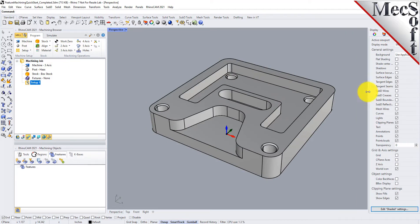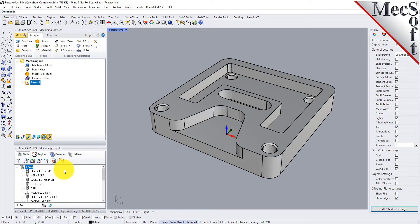The other requirement is, if you're familiar with previous versions of RhinoCam, you'll know that we have a knowledge base functionality where you can save your most used toolpaths and parameters. We take advantage of that with automatic feature machining, so you need to have a knowledge base. The good thing is that RhinoCam ships with a default knowledge base, and we're going to use that here in this demonstration.